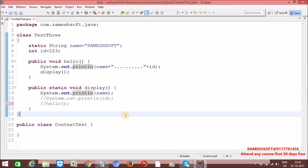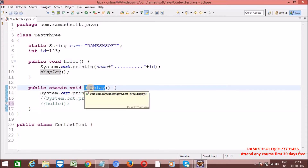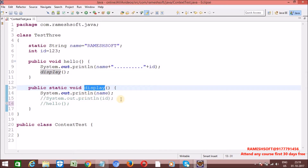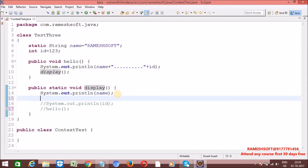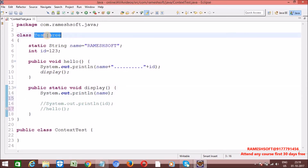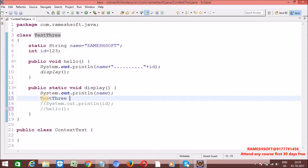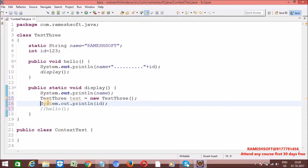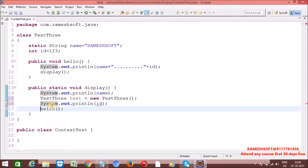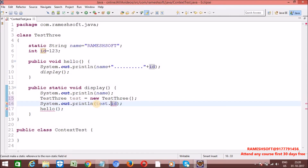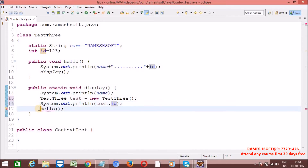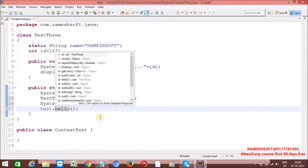If I still want to access non-static variables and non-static methods inside a static context, we can do so by creating an object of this class. Let me create an object: Test3 test = new Test3(). Now see here what I am doing — I am calling test.id and test.hello.